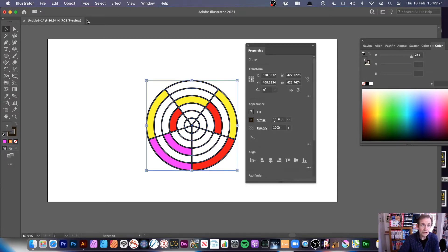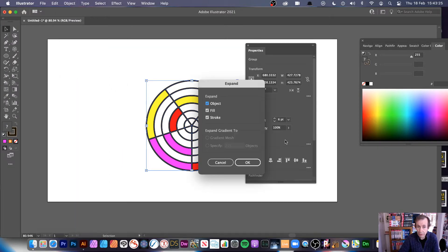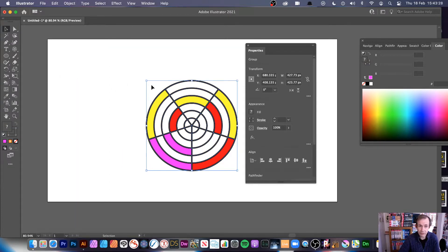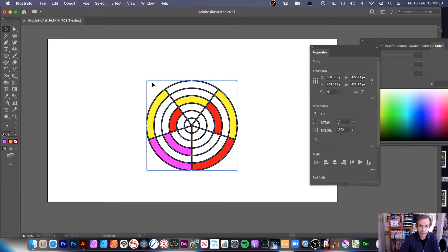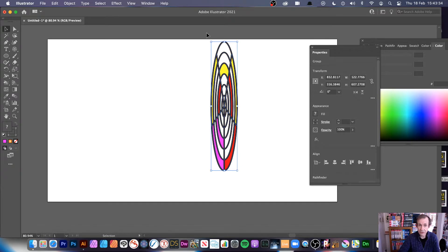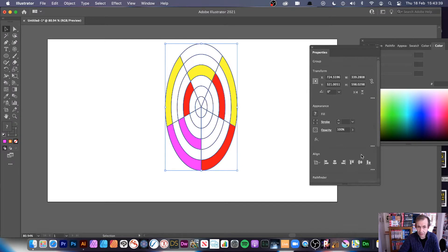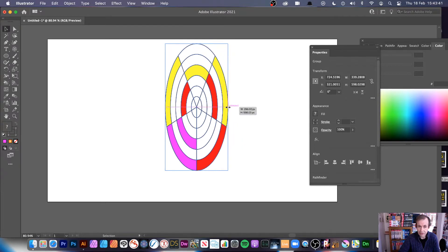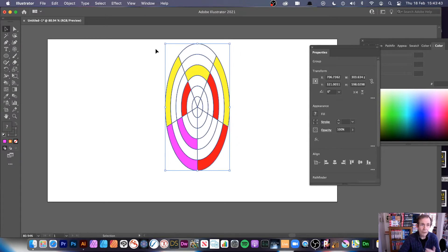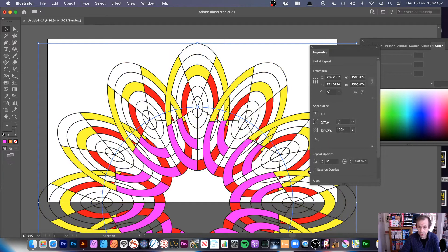Now what you need to do is go and expand it — object and expand. It just won't allow it to be worked on in repeat if you don't do that. Just move that out of the way slightly. You've got your design there and you can, of course, resize it, change the stroke setting — make it maybe a bit thinner. However, once you've done that, go to object and repeat and radial. You could use grid as well as mirror. So radial — and you can see your radial design.